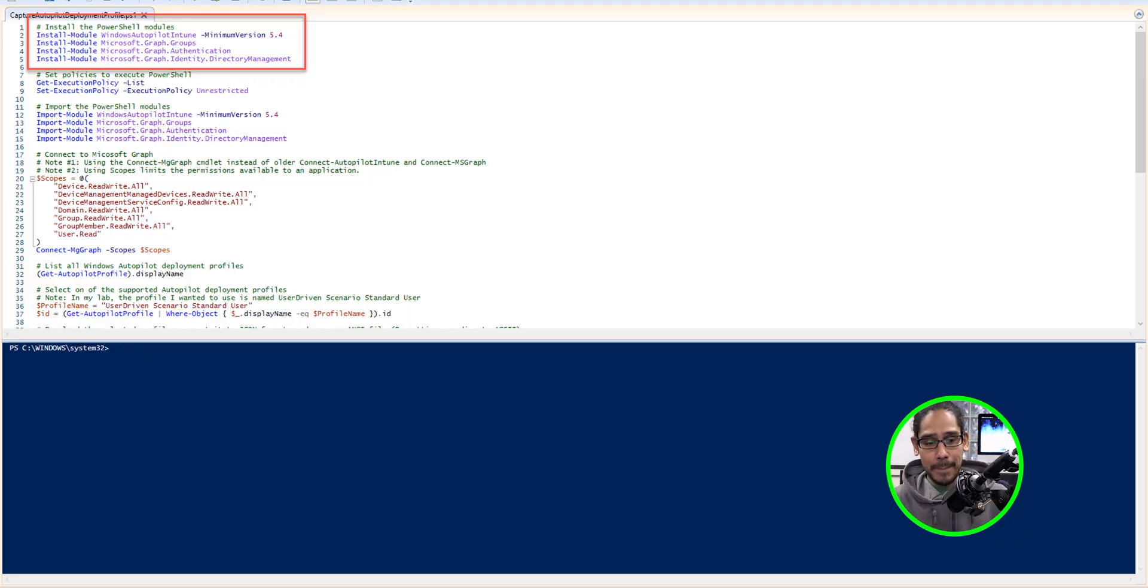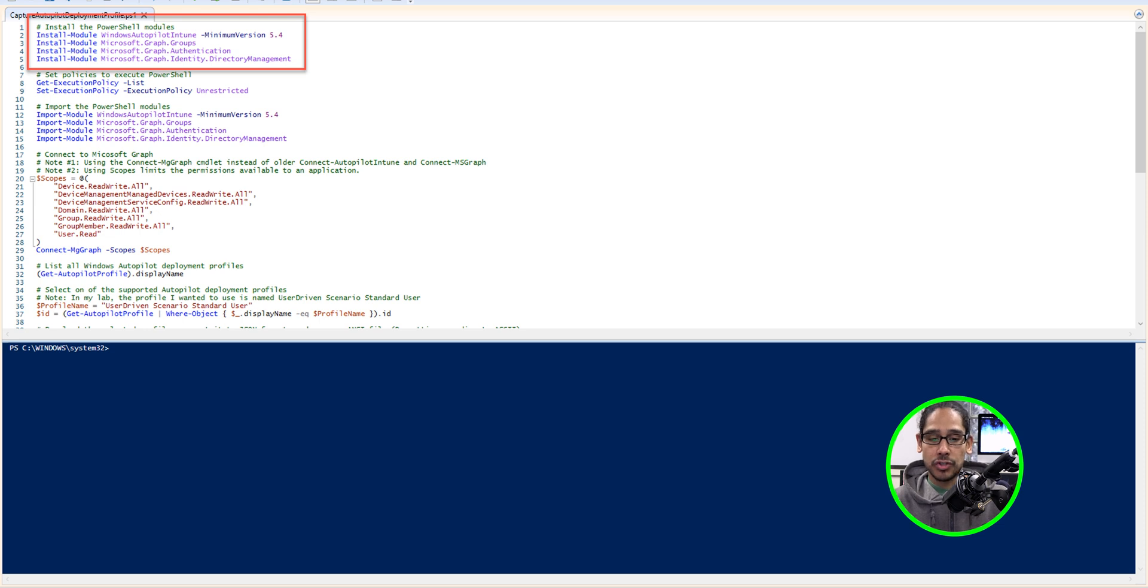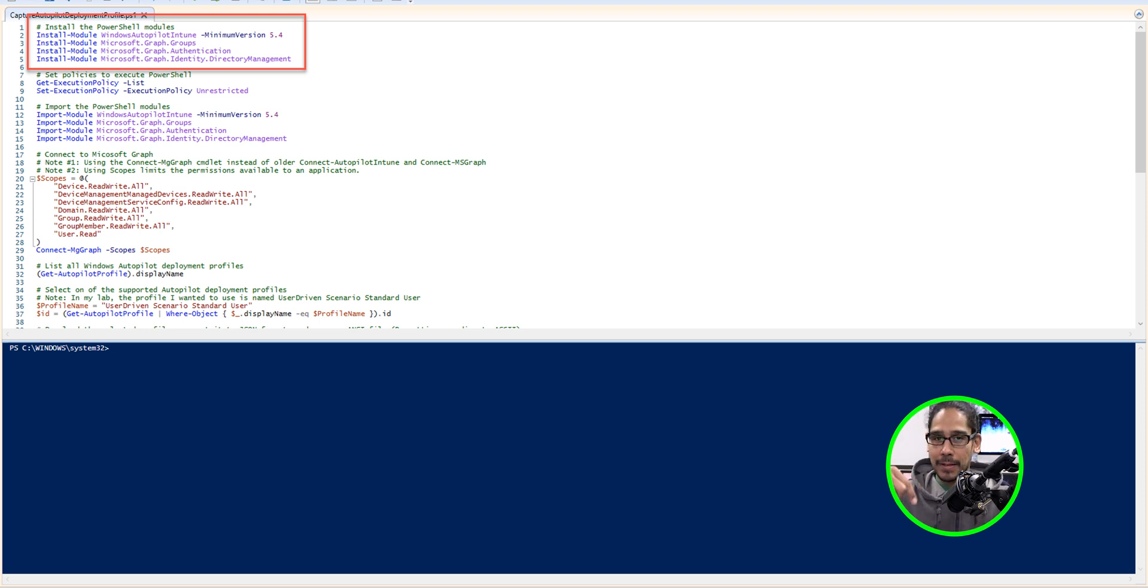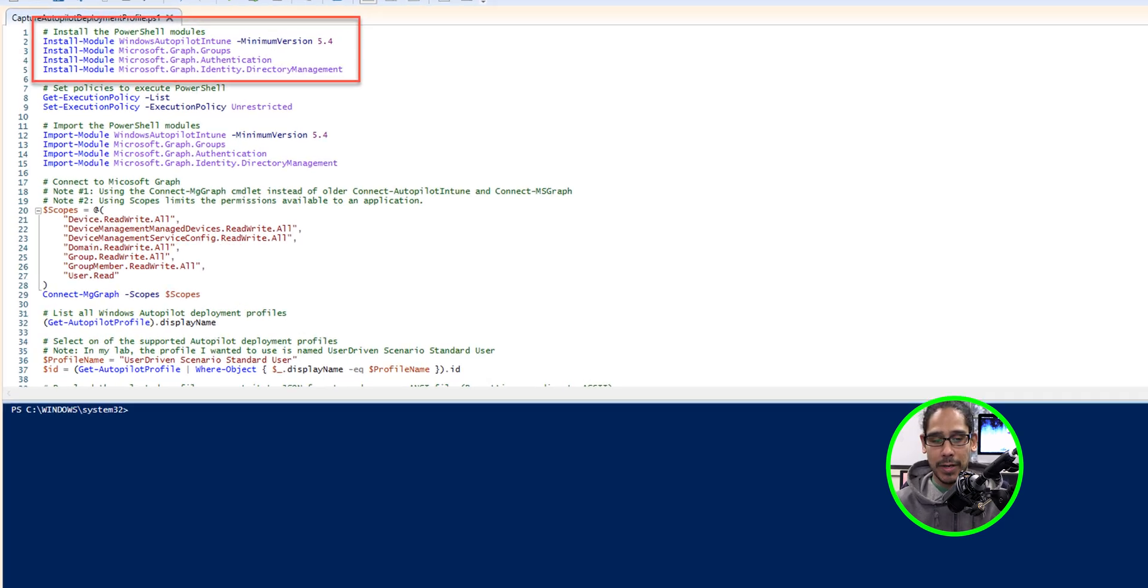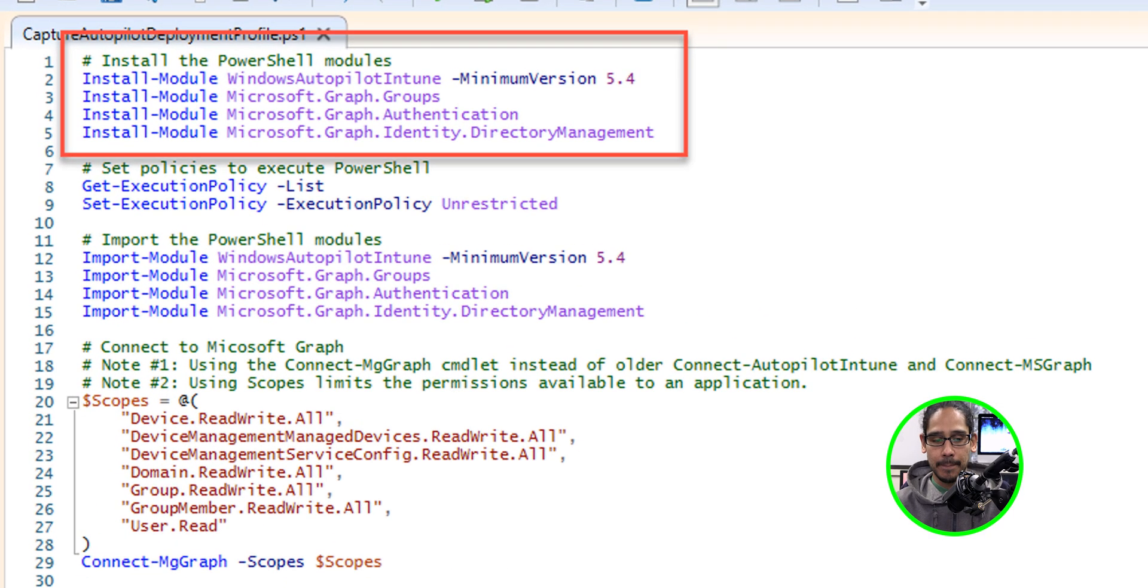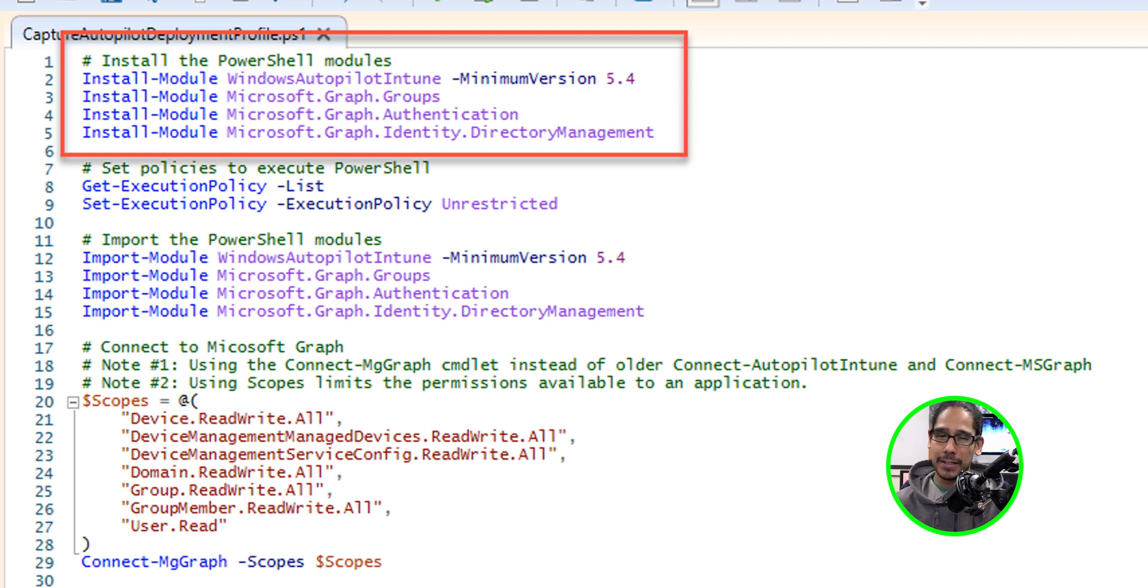So this is the script, and I made some modifications, and I'm actually going to drop the script into my repo. I should be placing the link at the bottom. If not, just shoot a comment. Say, hey Bernardo, where's the link? So the modifications that I made was the following five lines. I just added the install module for everything that you need for this to work properly.